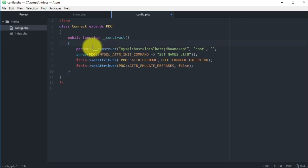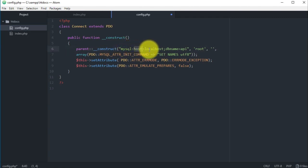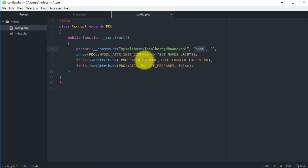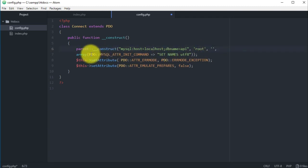Here we have a construct and this construct has all the data we need to connect to the database. As you see here, parent construct, and then this is the database - what kind of database we have, which is MySQL. Then we have the host which is localhost, database name which is API in our case, the user in my case it's root. If you have another user, just change the name. Then I don't have any password so I just left it empty.